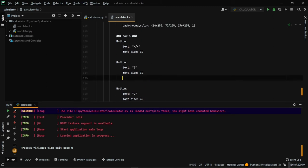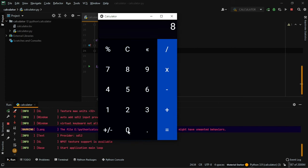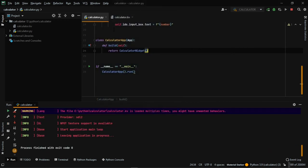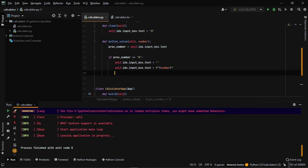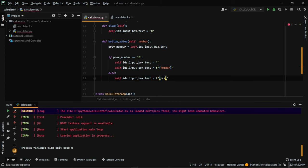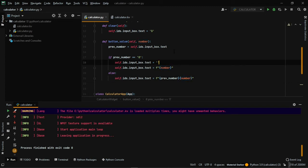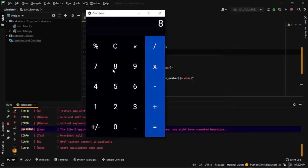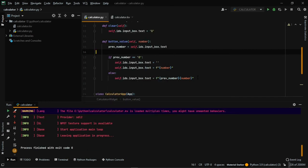I didn't add the handler for zero — let's add that too. Now the problem is we can only enter one number at a time. To fix this, add an else statement: self.ids.input_box.text = previous_number + number. This concatenates the new digit after the previous number, allowing multiple digits to be entered.